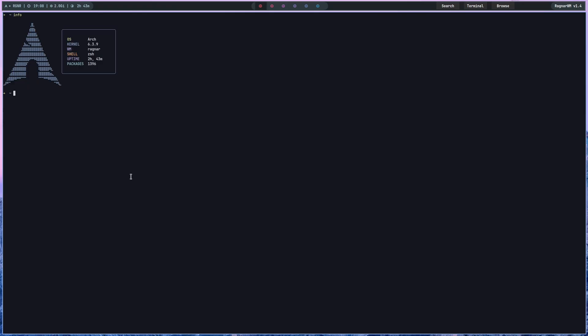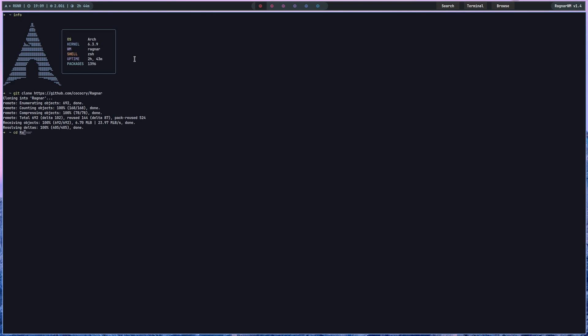Let's get started. The first thing you're going to want to do is download a Linux distribution, because Linux is just superior and Ragnar runs on Linux. Download any distribution — I'm going to show it on Arch, but it will work on your distribution as well. If you're in your terminal, you're going to want to type: git clone https://github.com/cocoa-cry/aragnar. Then cd into Ragnar, and as you can see you have the files of Ragnar.